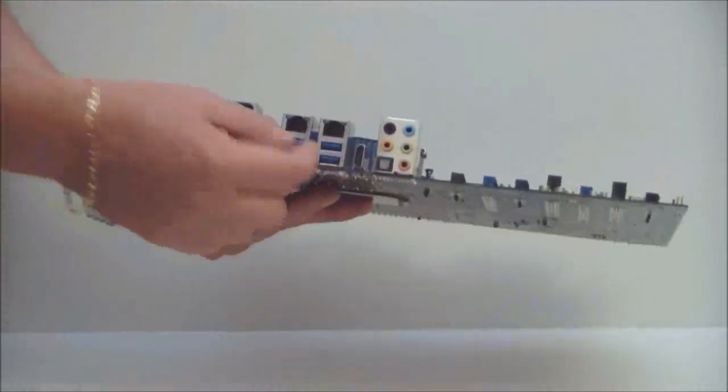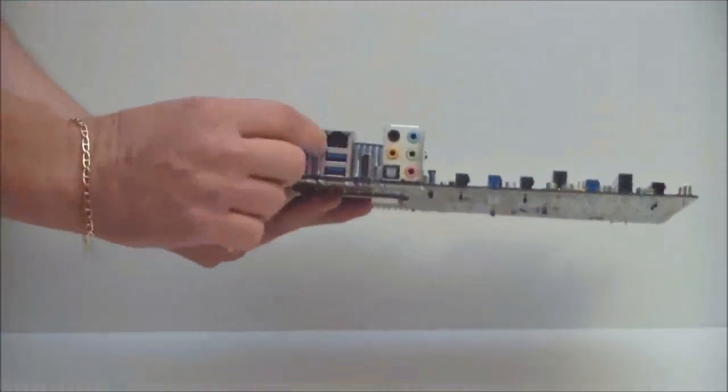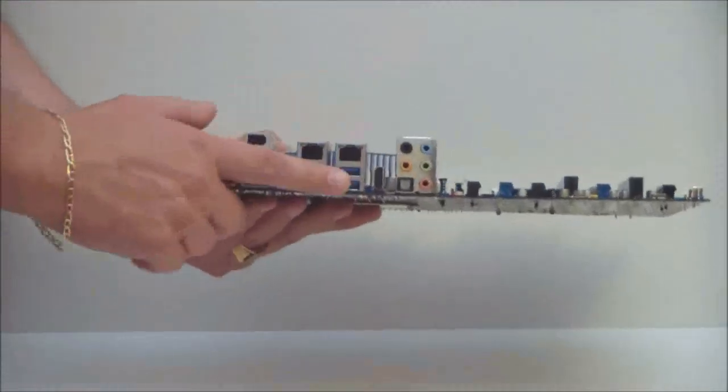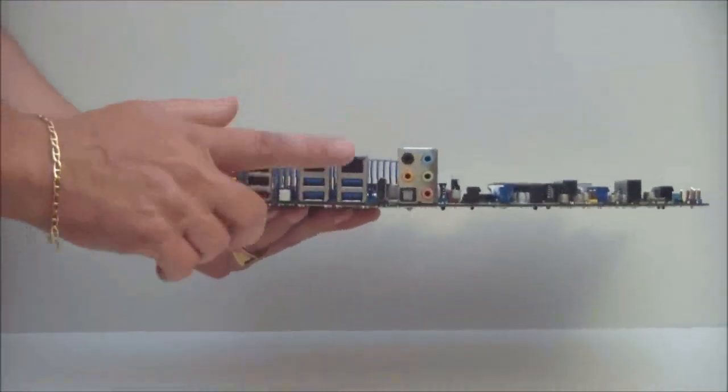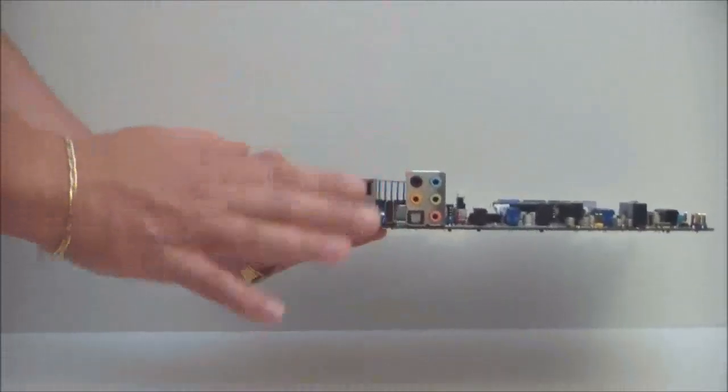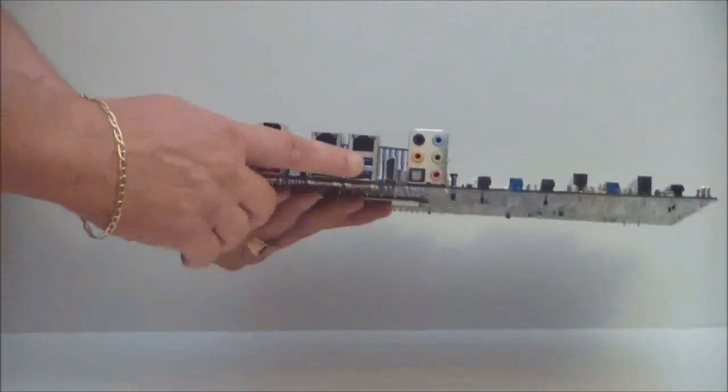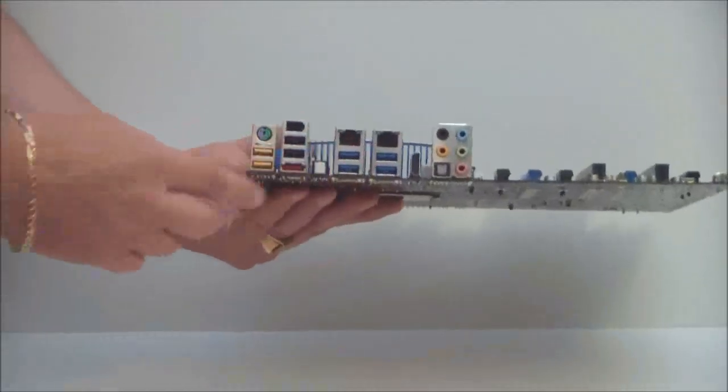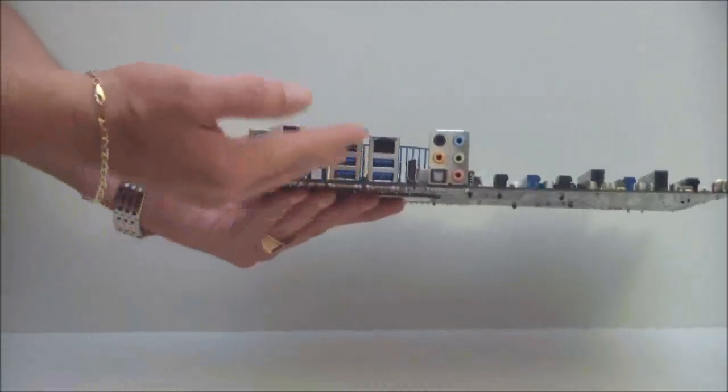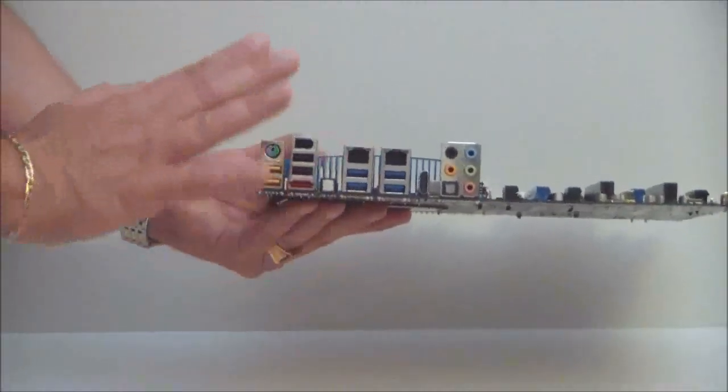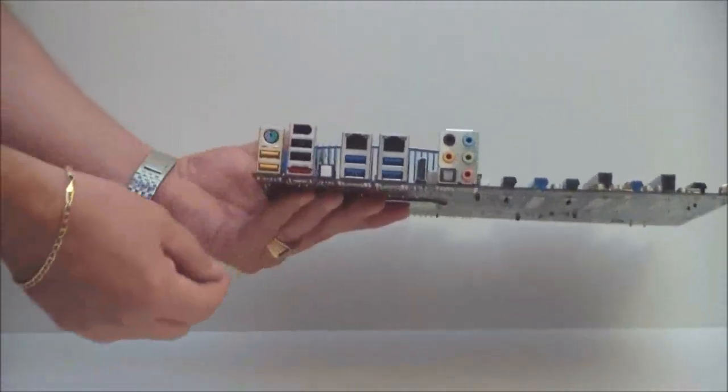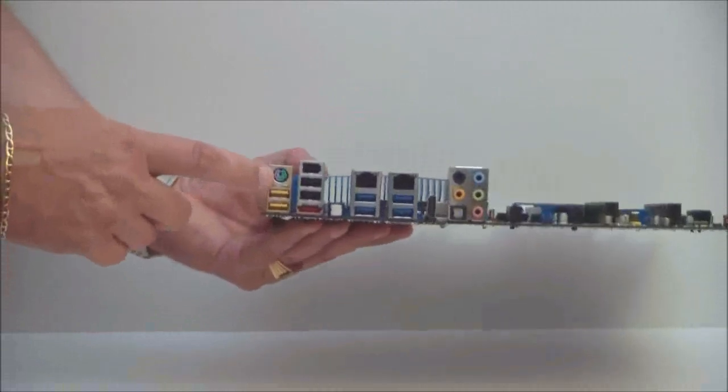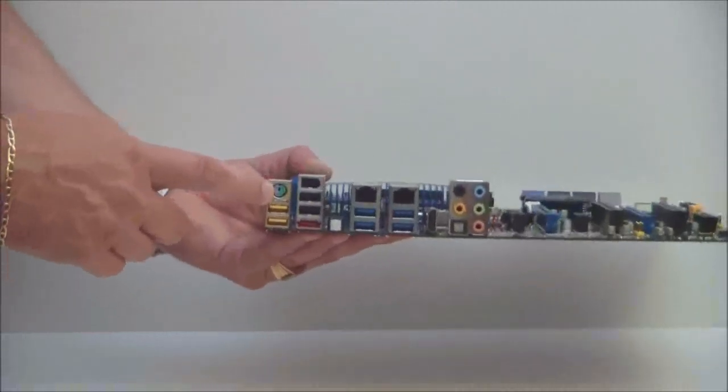We also have the dual Intel LAN. Intel makes one of the best LANs on the market. Some motherboard manufacturers are using the Intel LAN because it is that good. We have native USB 3.0 now. There are quite a few of them. We also have USB 2, which is good. They do still give you the USB 2 slots. And of course, you have a PS2 mouse connector.